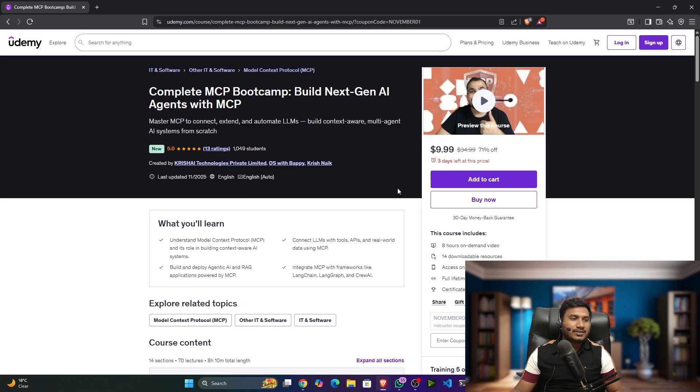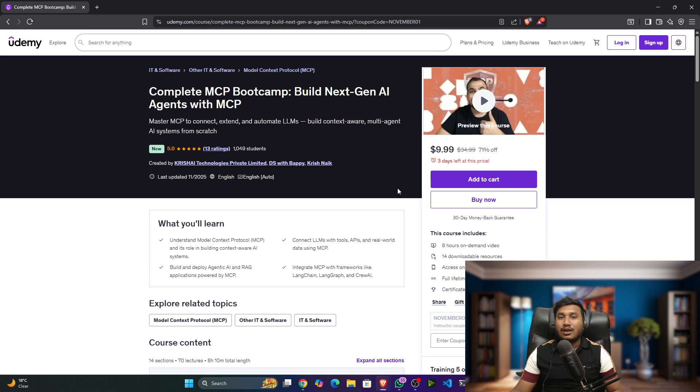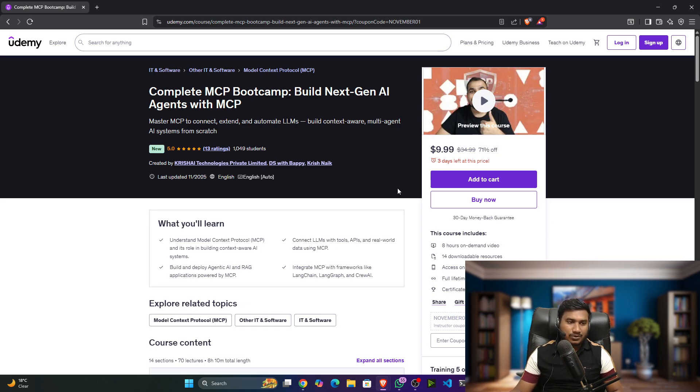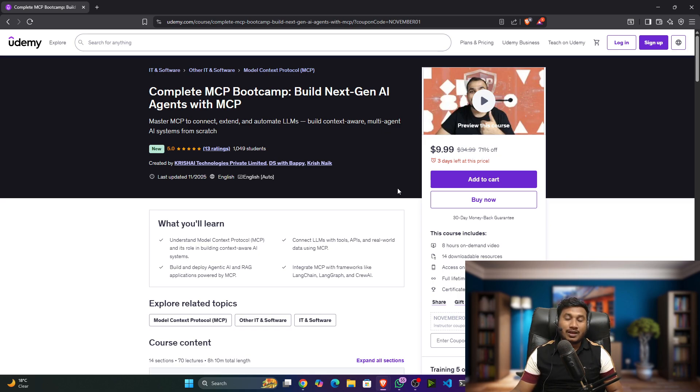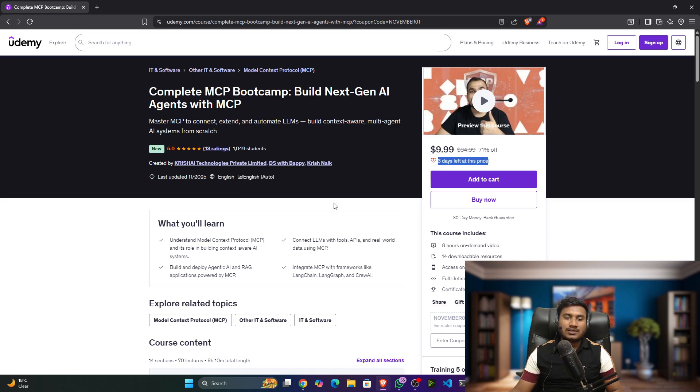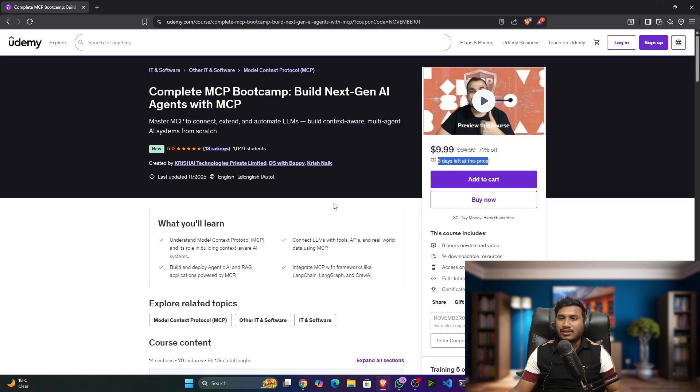Trust me guys, me and Krishna sir have given lots of time and effort to create this particular course. If you see that content, I think it will definitely be helpful for you. Only three days is left at this price, then the price will be increasing.